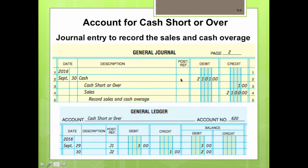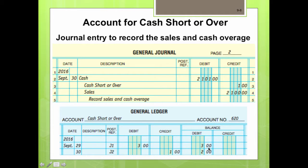Remember that the general journal is your main record where you post all transactions. You then translate that information into the general ledger by accounts. In the Cash Short or Over ledger account, September 29 shows a debit of $3 (shortage), and September 30 shows a credit of $1 (overage), leaving a balance of $2. Overall, the business lost only $2 — it lost $3 one day but recovered $1 the next through a cash overage.